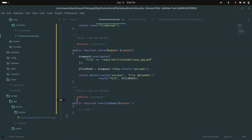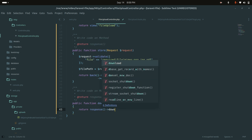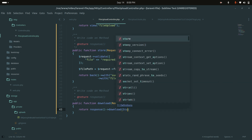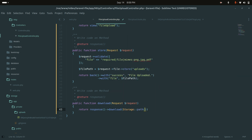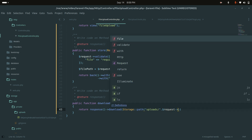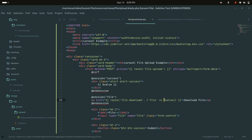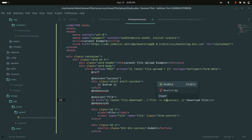In the controller, I'll create a 'download' function that accepts a Request object and returns a response using 'response()->download()', passing the storage path to the uploads folder combined with the request file parameter. I'll use 'basename' so we only pass the filename without the folder path.